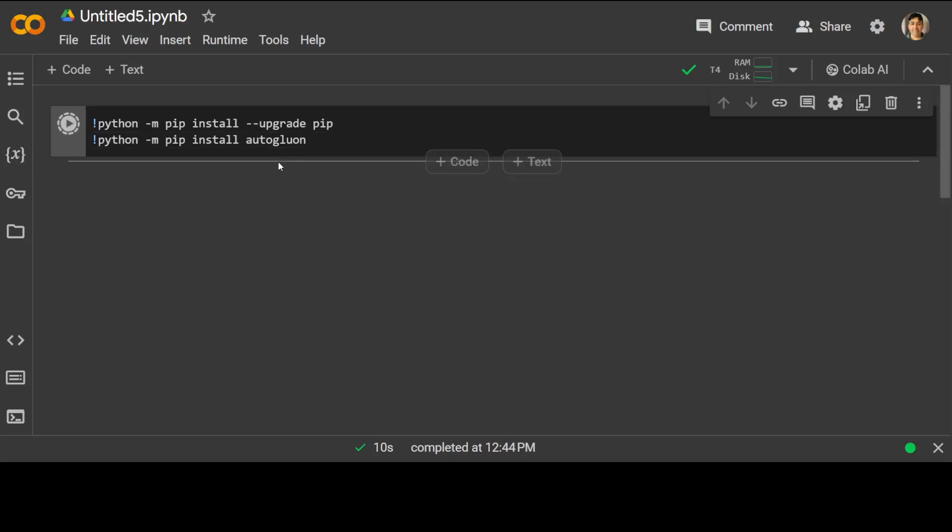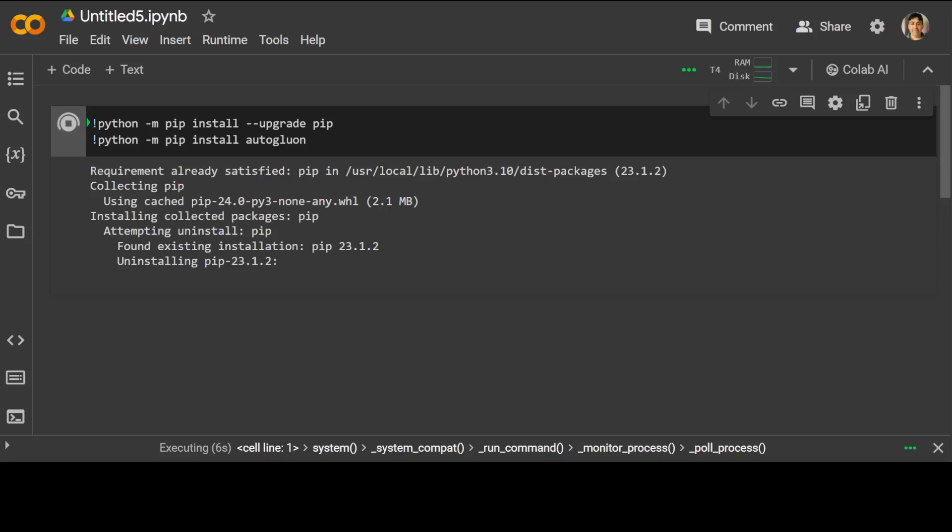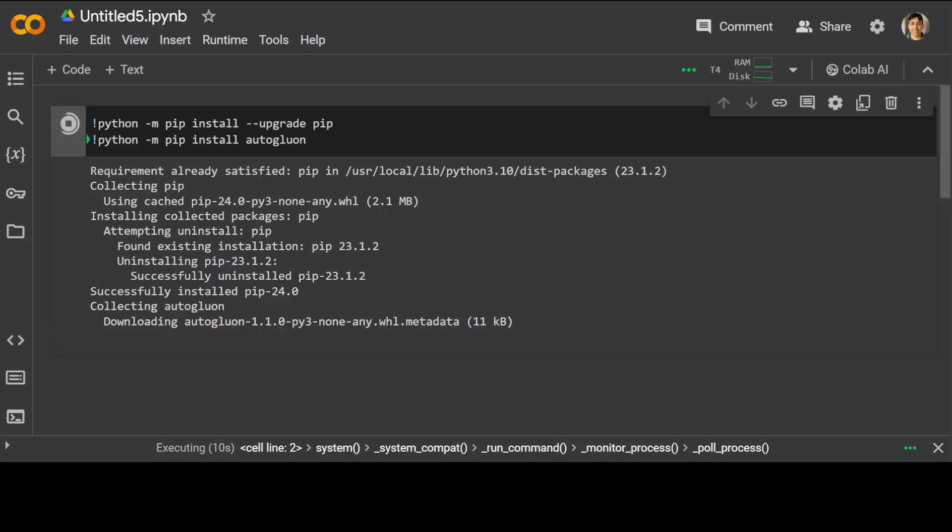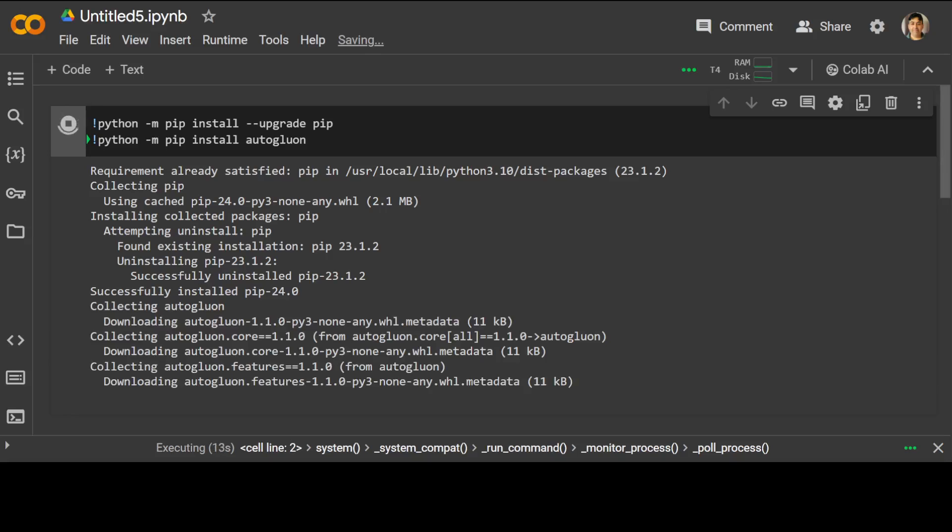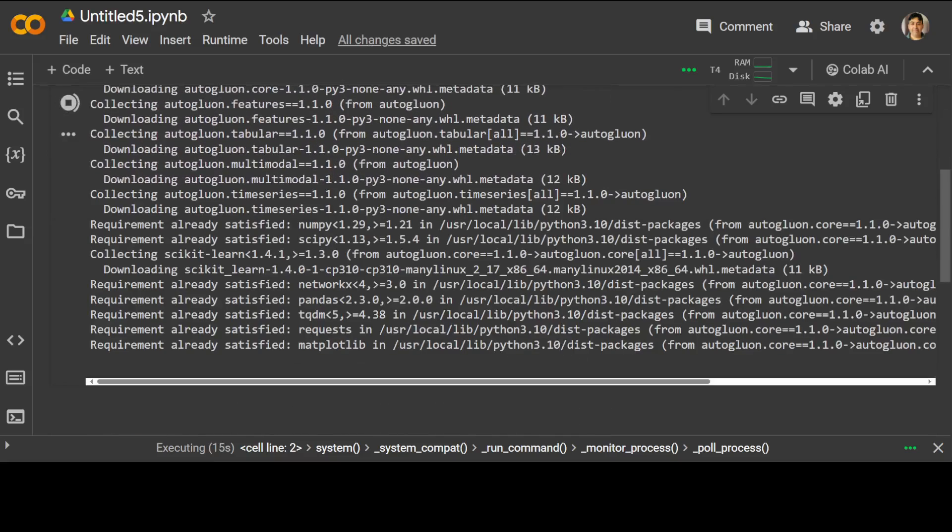Now let me install AutoGluon. The commands are quite familiar. I'm just first installing pip, which should already be there in Google Colab, and then I am installing AutoGluon. Let's wait for it to finish, shouldn't take too long. It is quite lightweight. AutoGluon is installed.